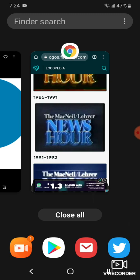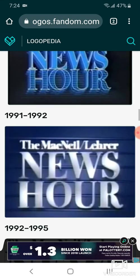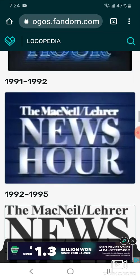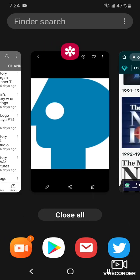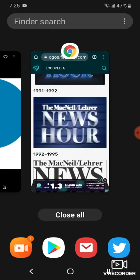1985 and 1991, now the words NewsHour in blue, and the blue text is now in a blue background. 1991 to 1992, now everything's now white.